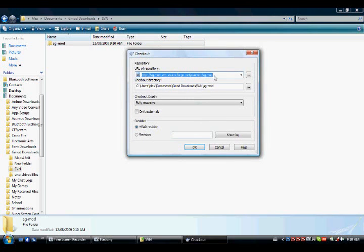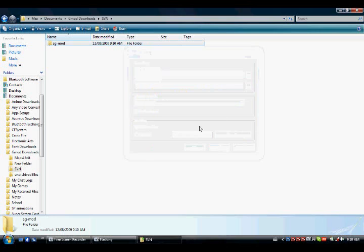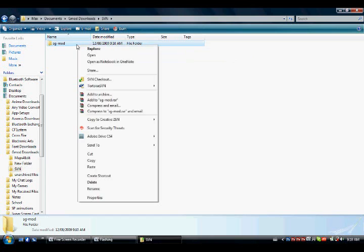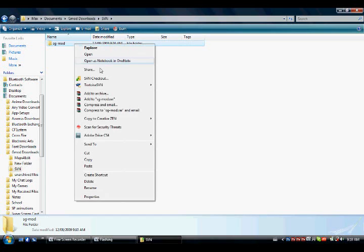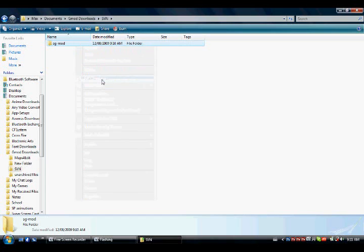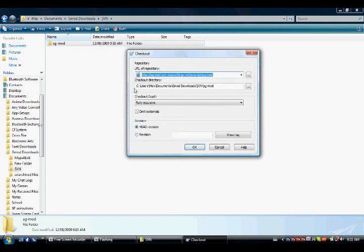Then you paste the link. The link to the SGmod SVN will also be found in the description. This is a link. The link will be found in the description.